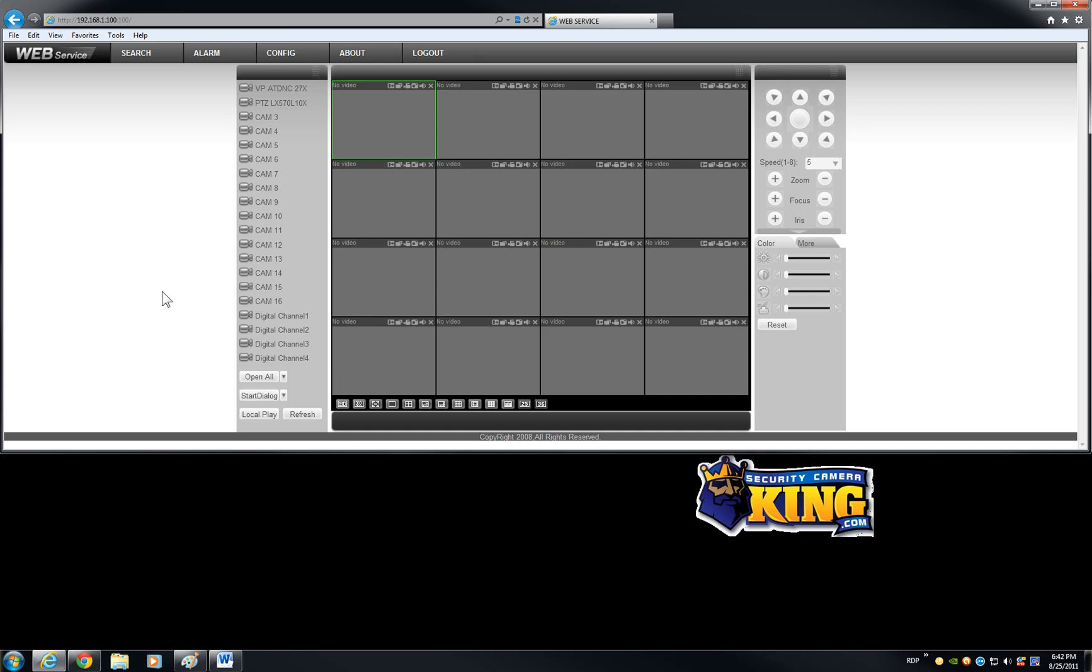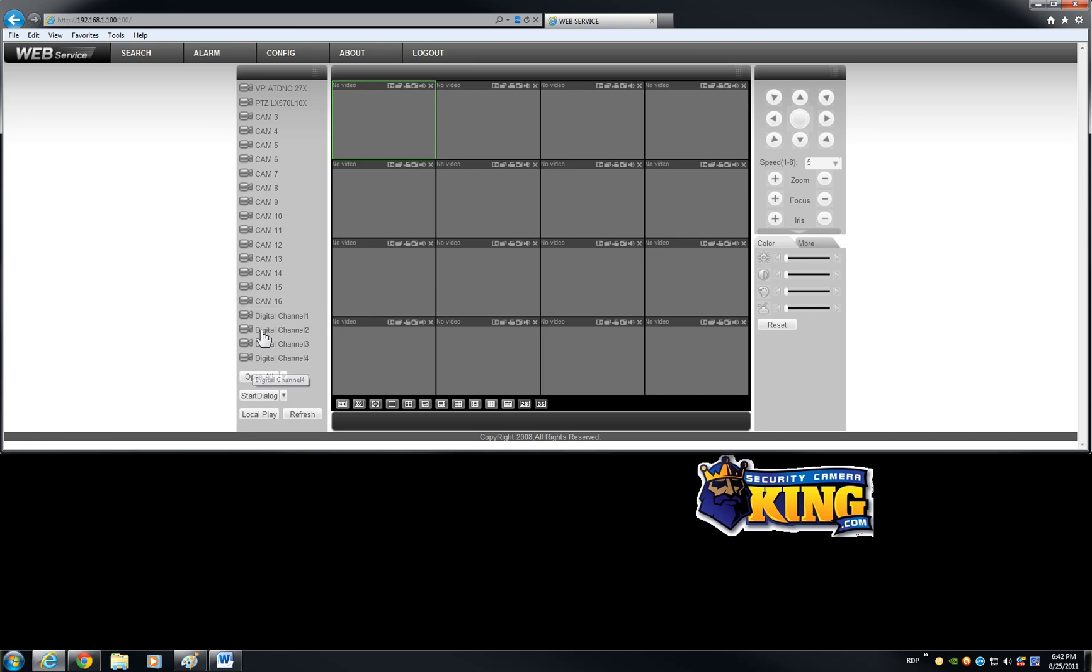It has the same hardware and actually powerful hardware that will be able to handle up to 16 channels at D1 and 4 channels at digital channels for megapixel cameras or IP cameras.